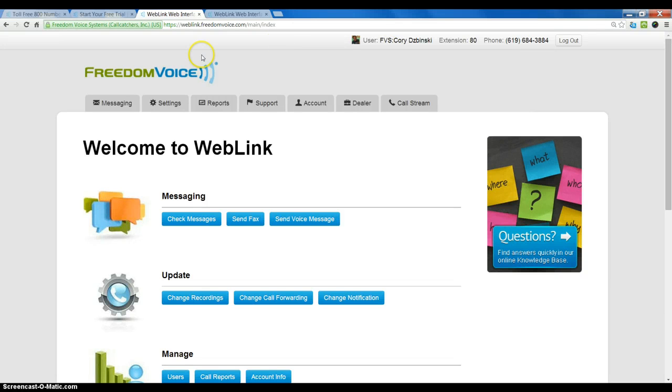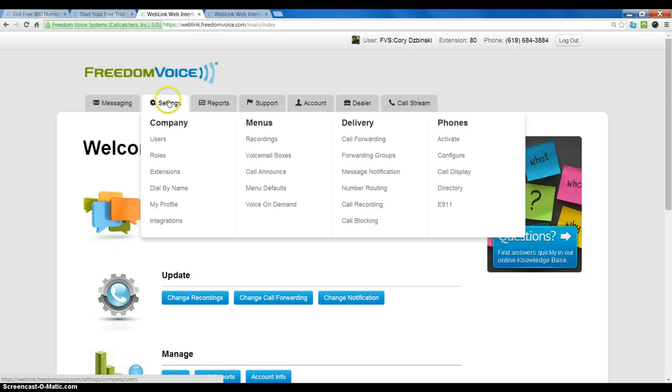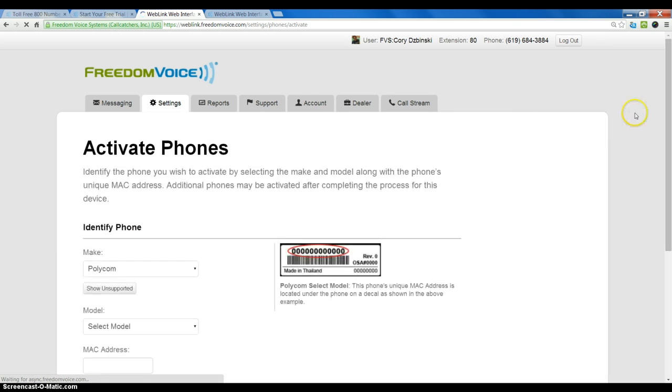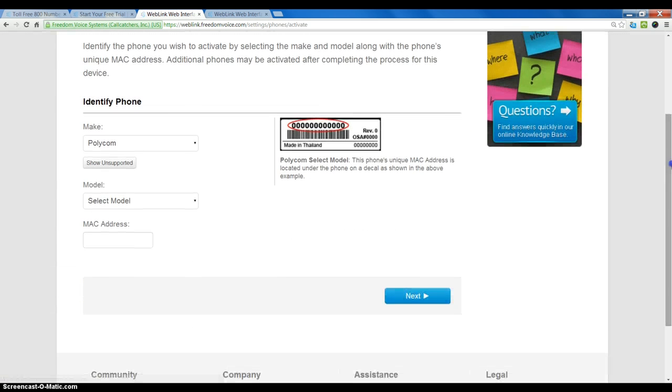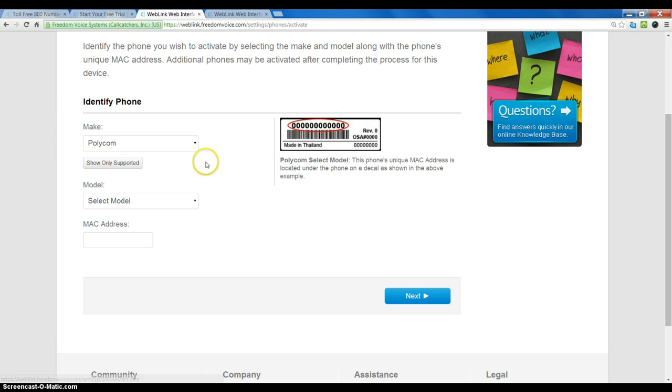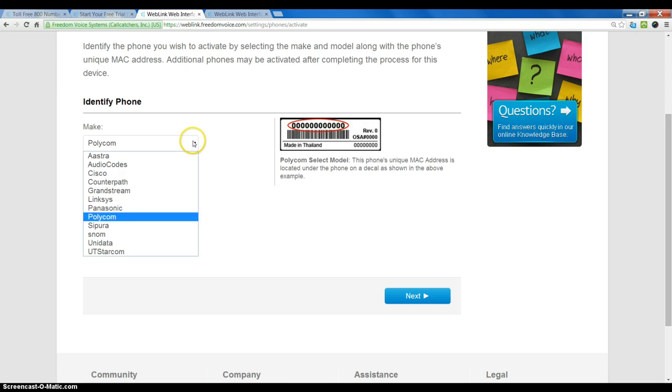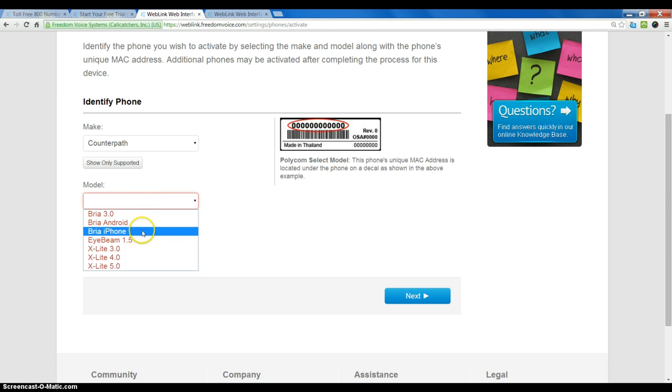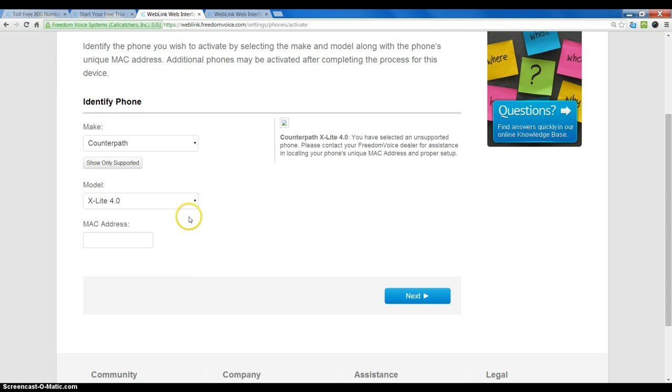Let's get started with the activation. If we mouse over Settings and under Phones, we want to click Activate. We will go ahead and choose an unsupported model by clicking the Show Unsupported button. And we will choose CounterPath and then under Model, we will choose X-Lite and mine is 4.0. We will put in the MAC address of our laptop or device that we are using for this.